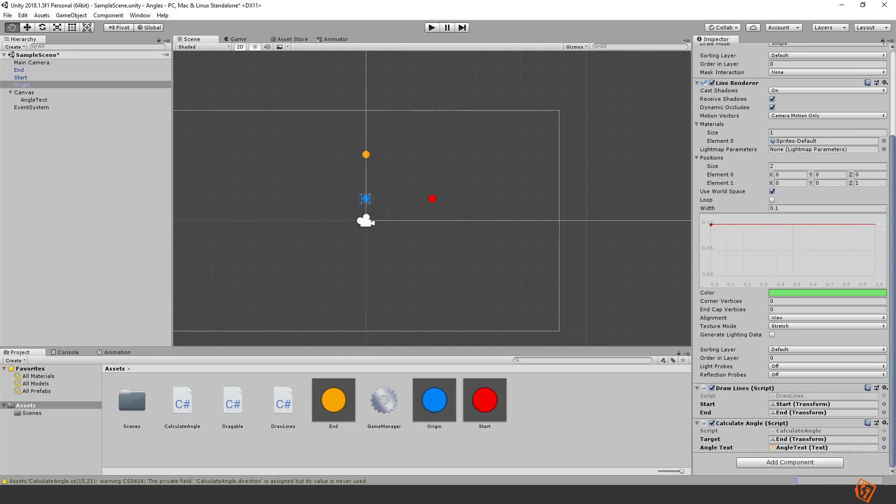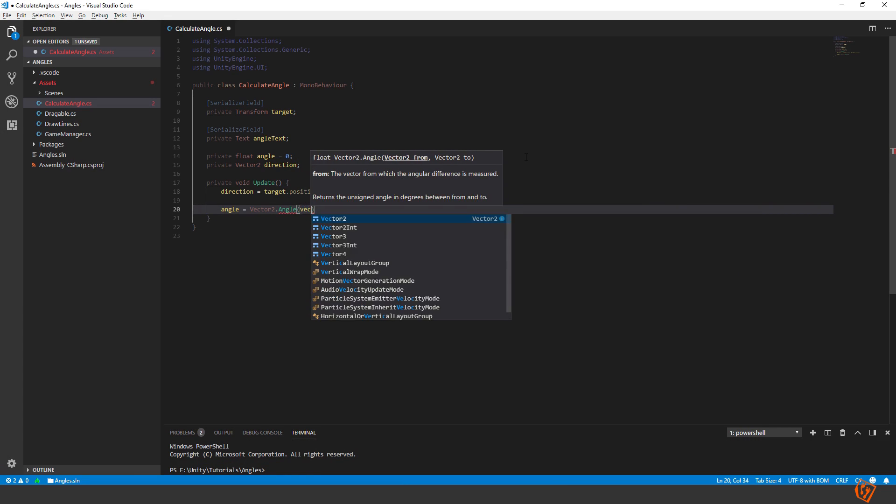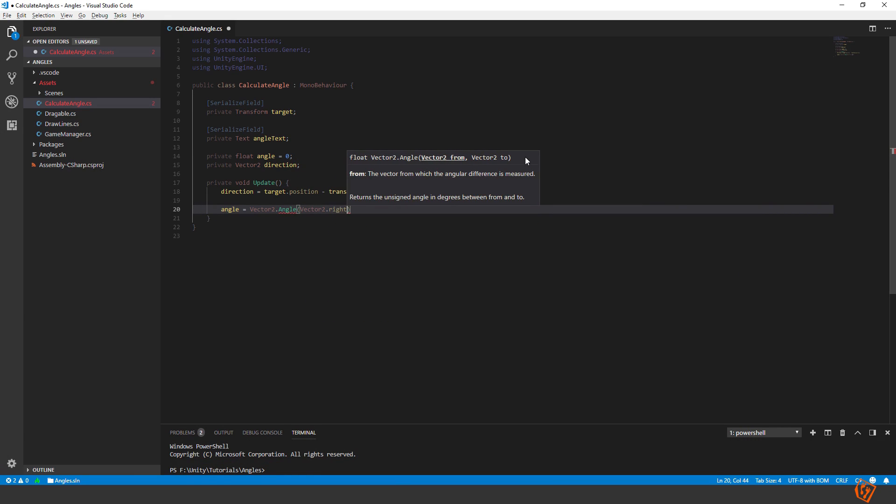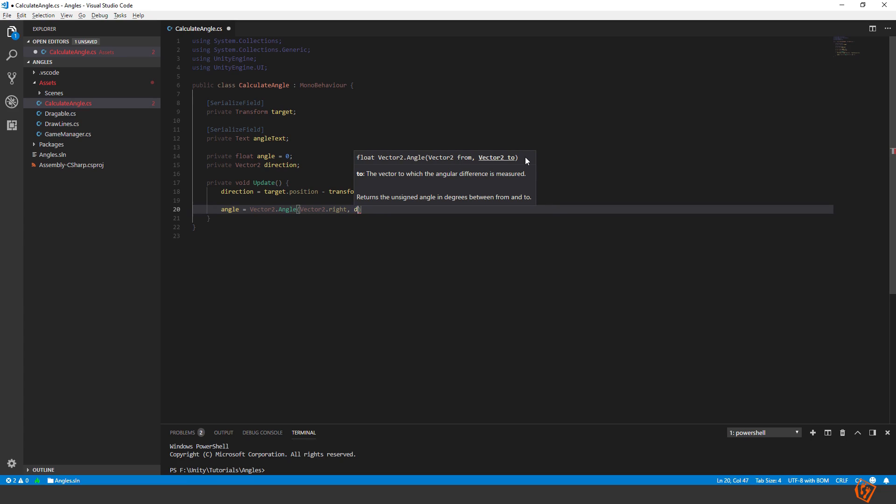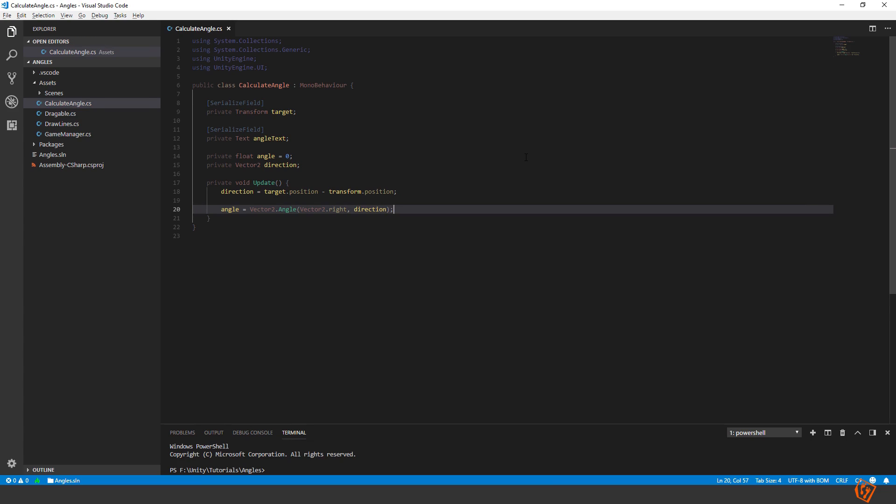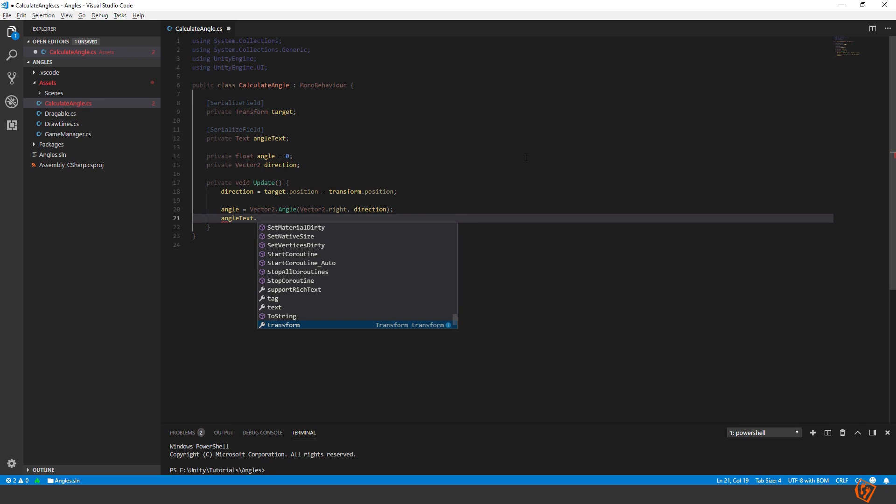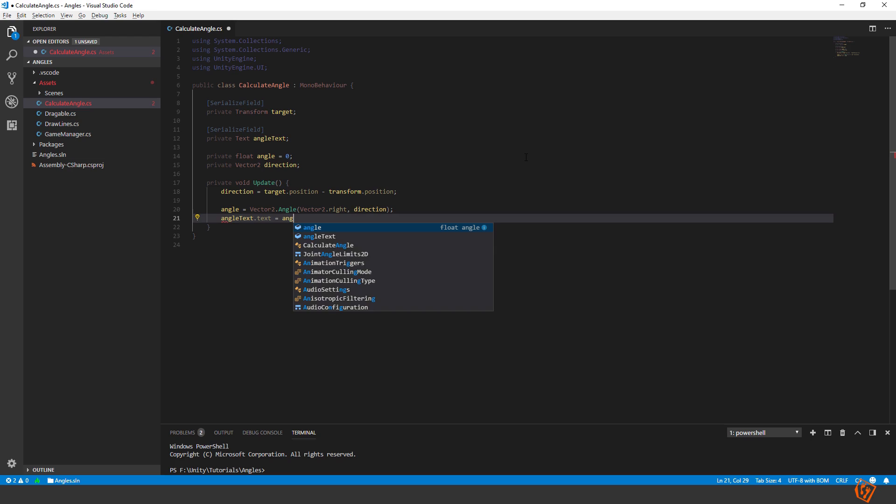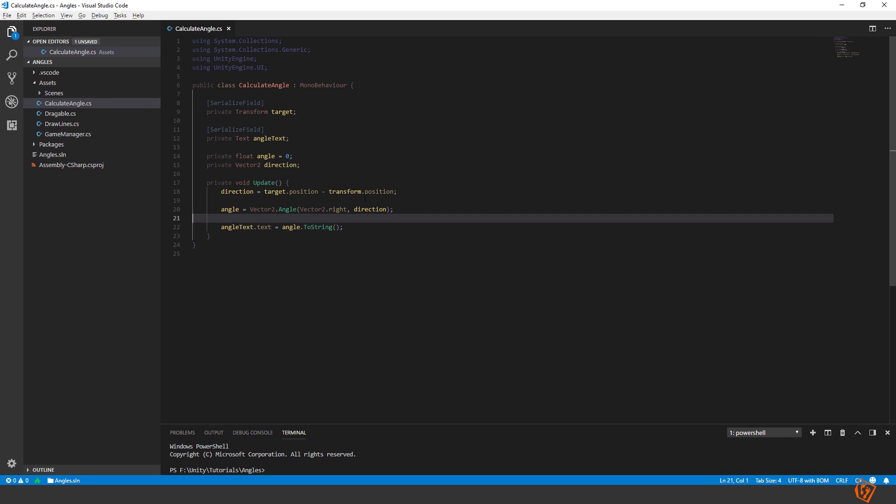And this, since the red ball is static, we can just define it as Vector2.Right. And then in the second place, the two, we can put in our direction here. And then to show the angle, we can also set angle text dot text equal to angle dot to string. Okay, let's see if this works. Go inside.